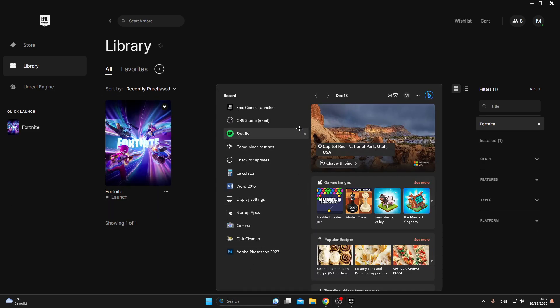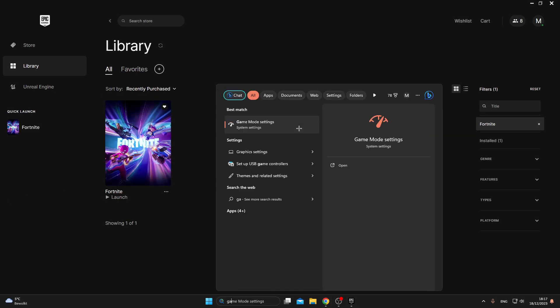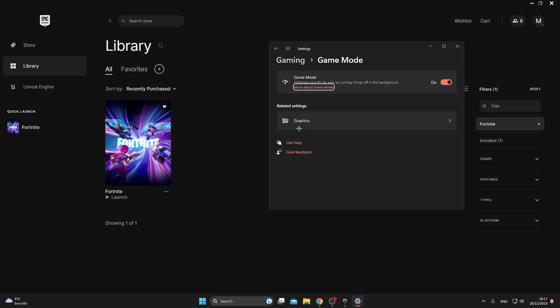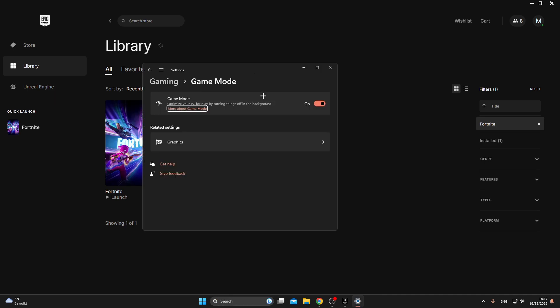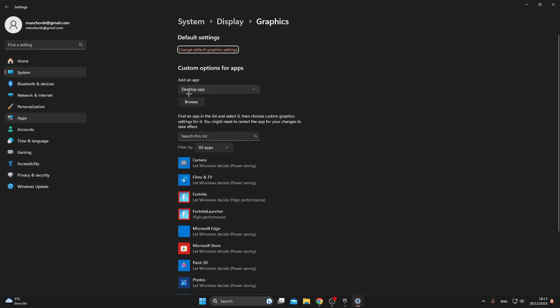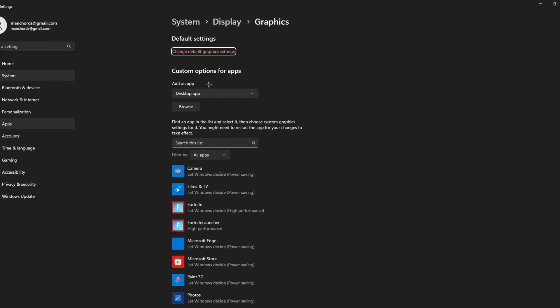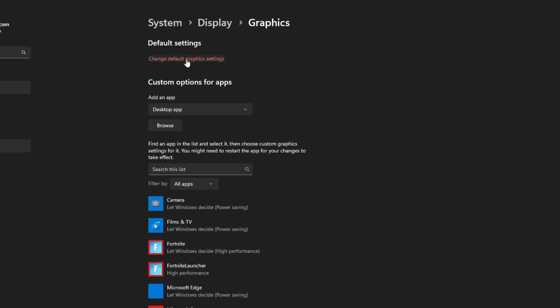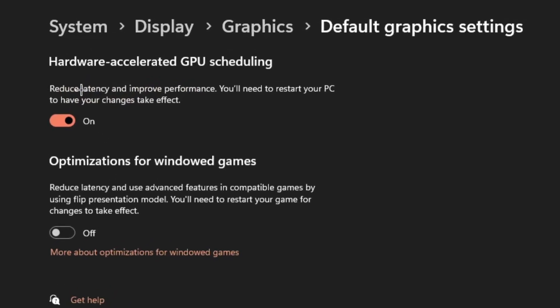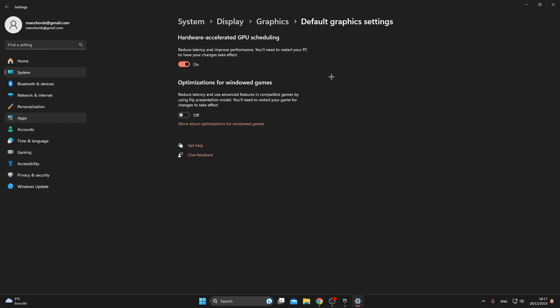After that I want you to look up Game Mode and make sure that this setting is turned on. Now click on Graphics and then click on Change Default Graphics. Make sure Hardware Accelerated GPU Scheduling is turned on. You might have to reset your PC after doing that, but just make sure you come back to this video and follow the next steps.